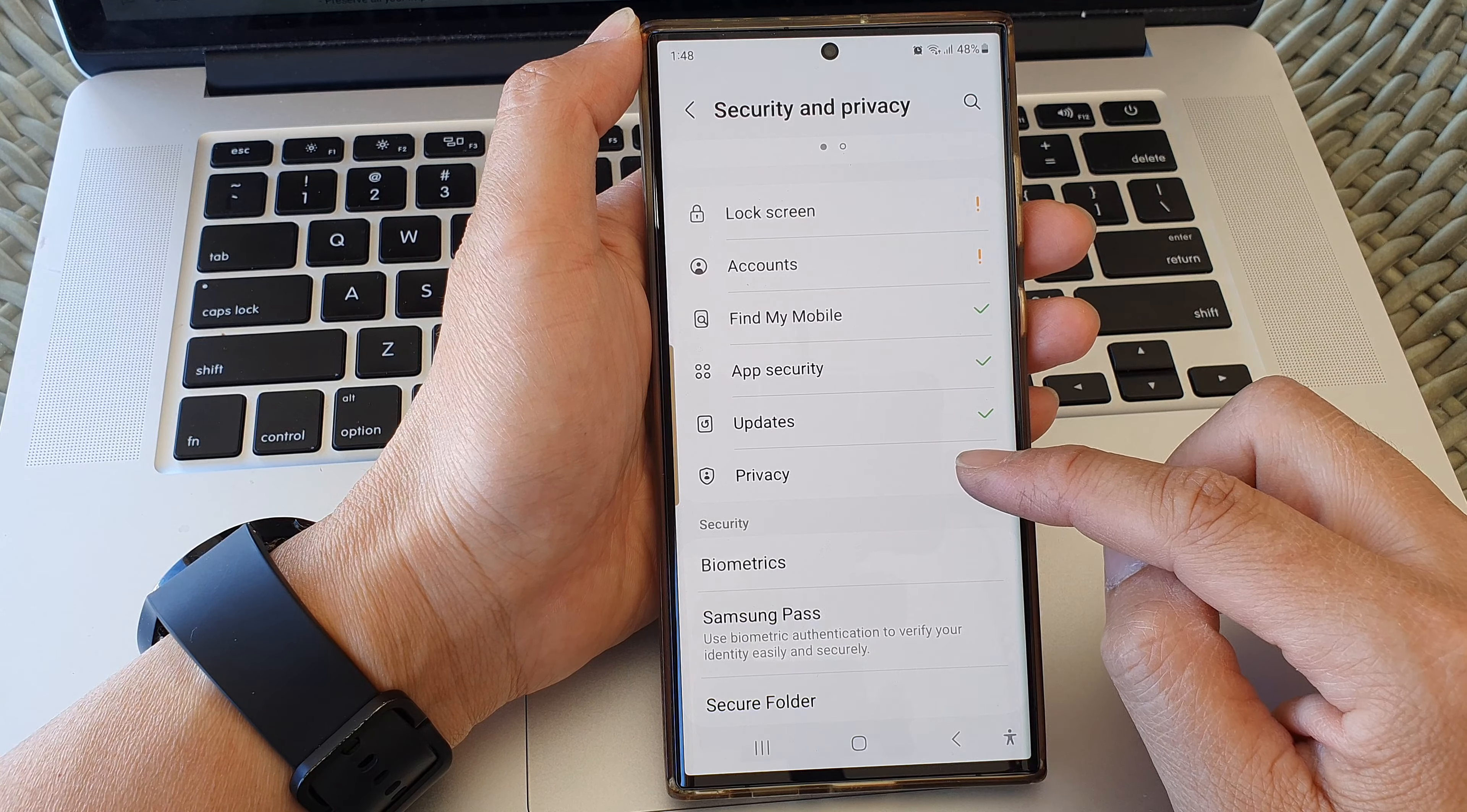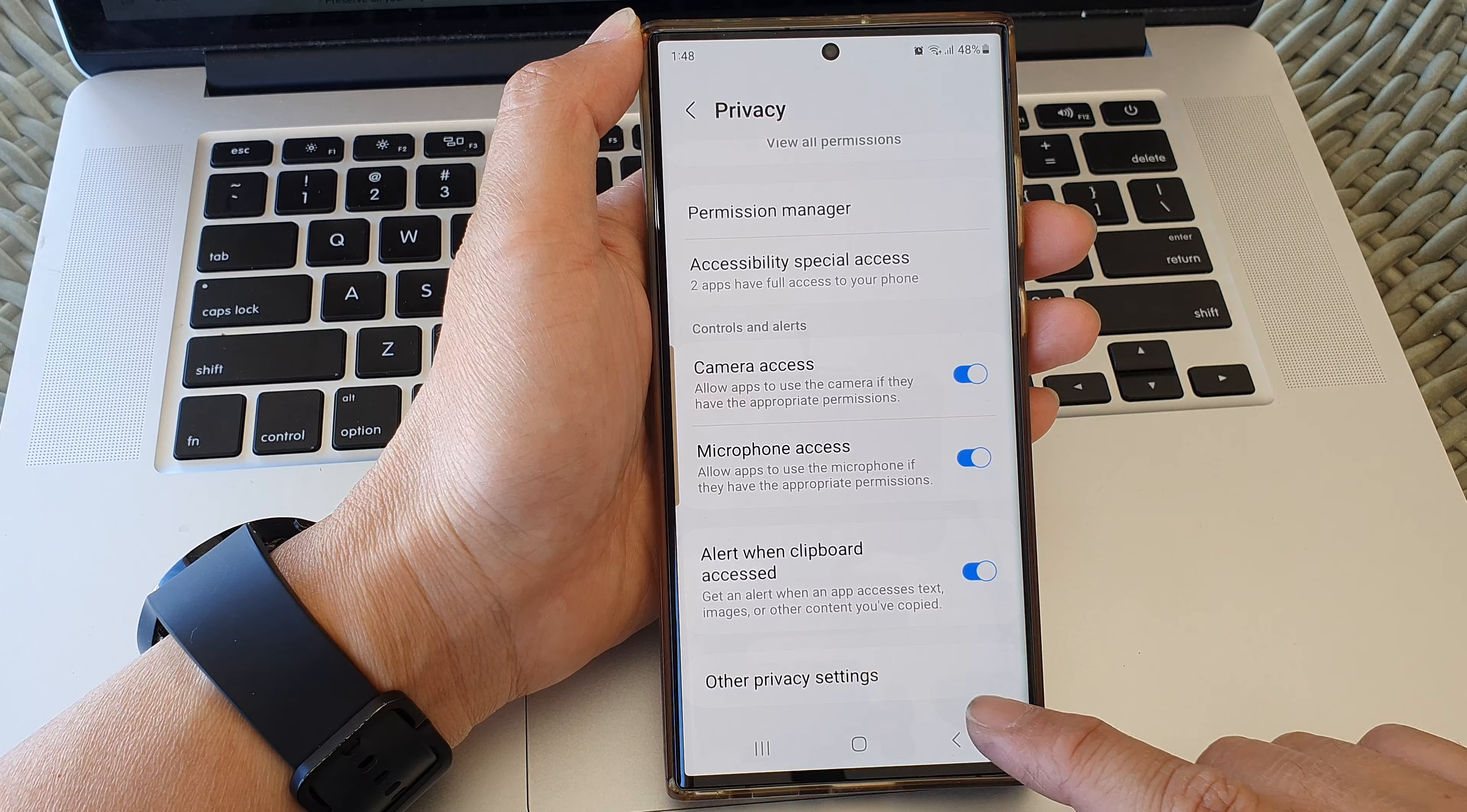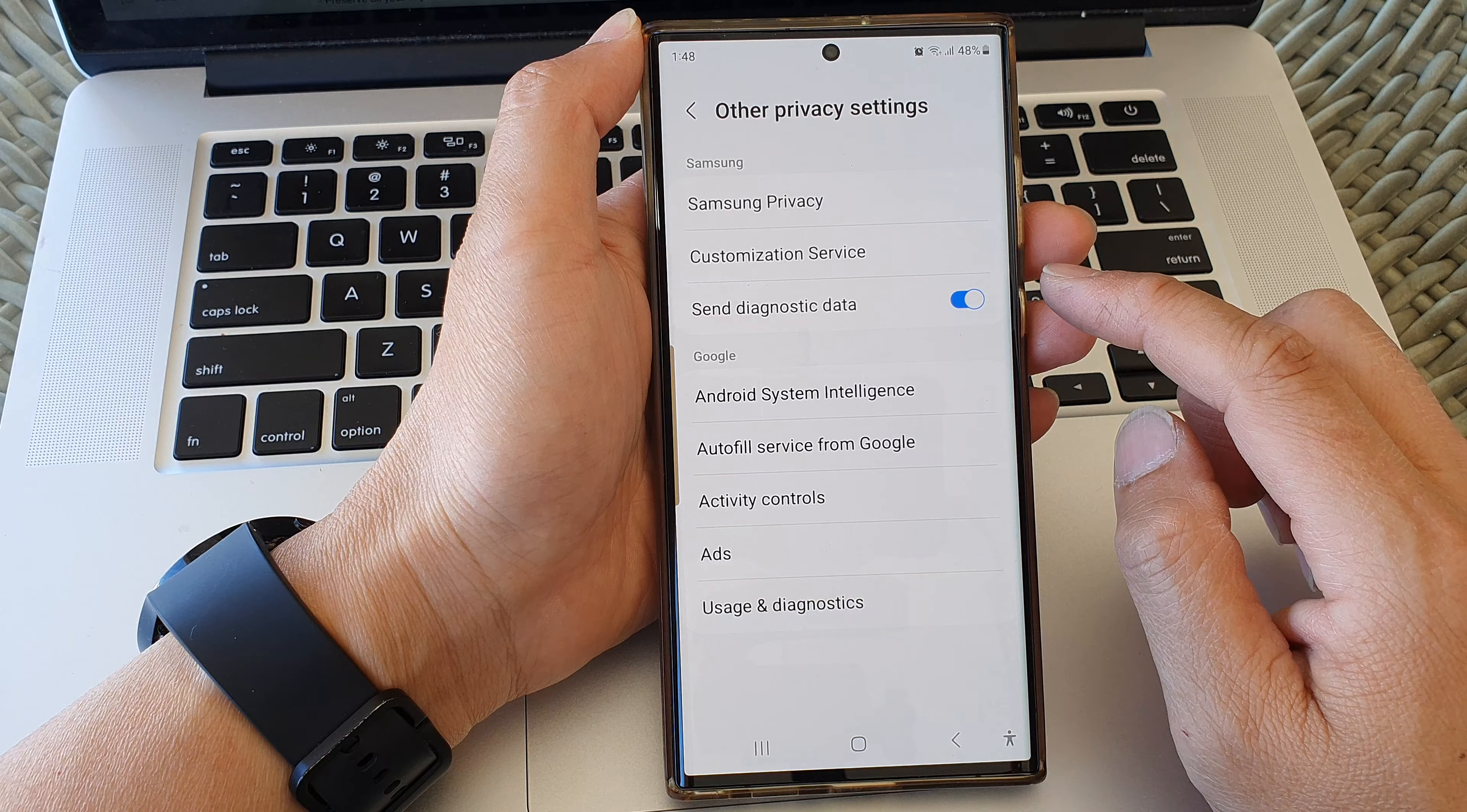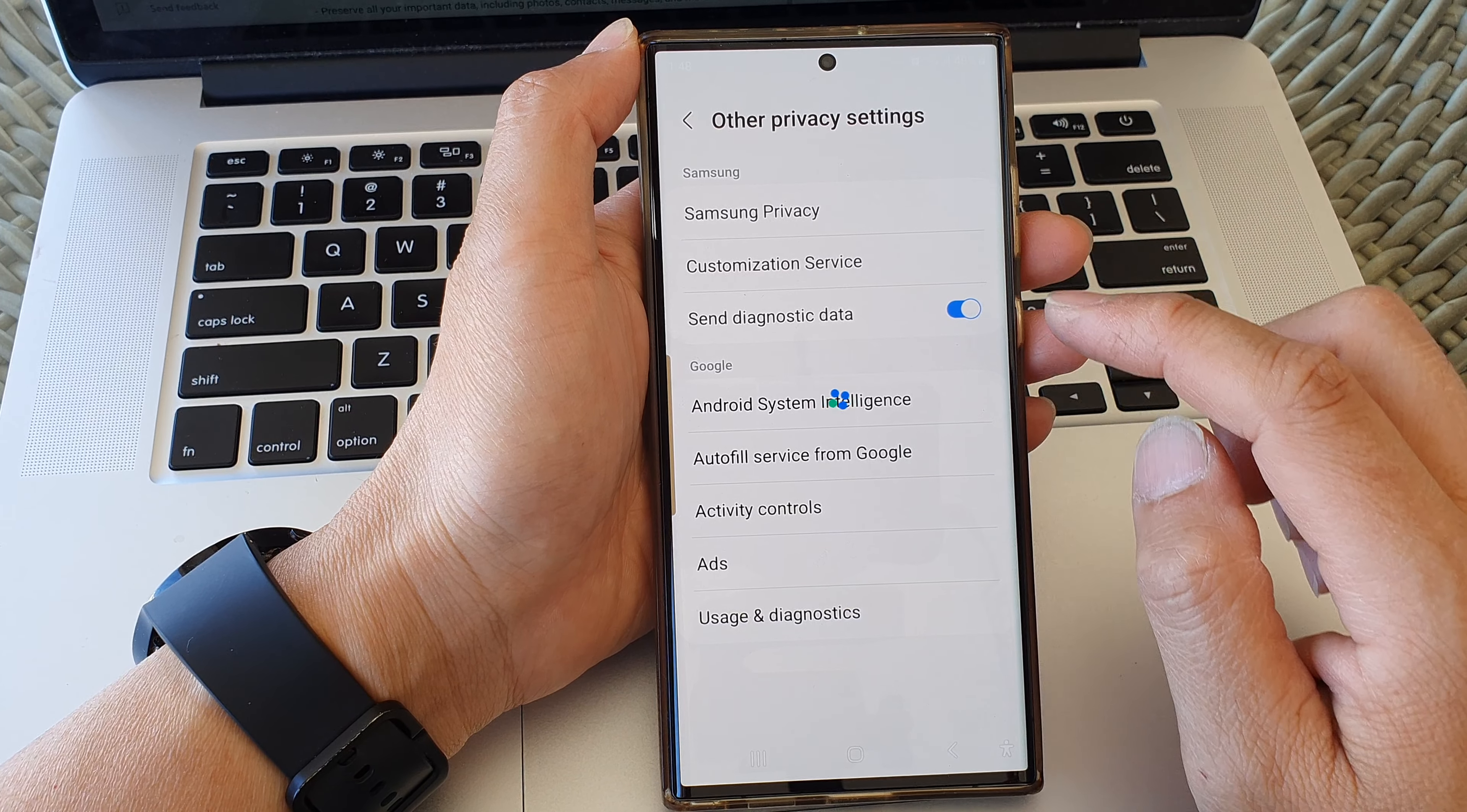Then go down and tap on Privacy. Next, scroll down and tap on Other Privacy Settings. Now in here, tap on Customization Service.